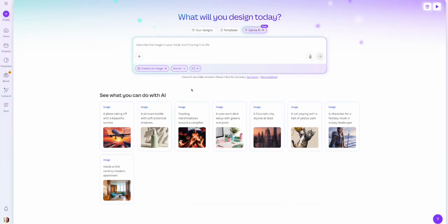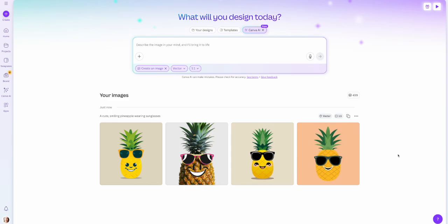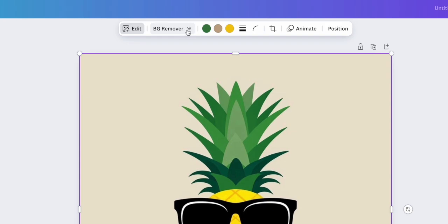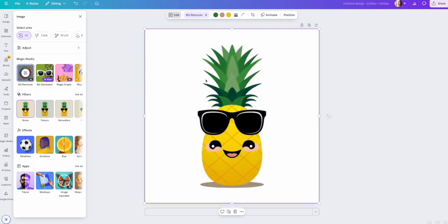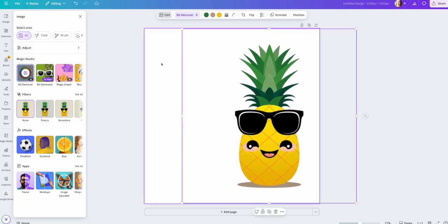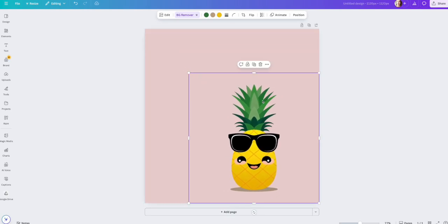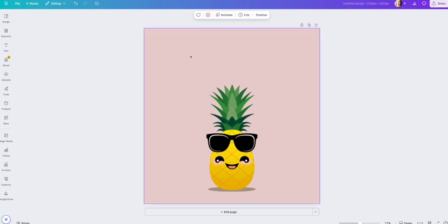For now I'm choosing the square one-to-one ratio and typing in my prompt: a cute cartoony wall art print for a beach house with a cute smiling pineapple wearing sunglasses. Here are the four design options it generated — all super cute. Once I find the one I like, I click to edit it further, bringing it into the Canva editor. I want to remove the cream-colored background, so I choose background remover — a Canva Pro feature — which uses AI to automatically remove that color, leaving me with a completely transparent background.